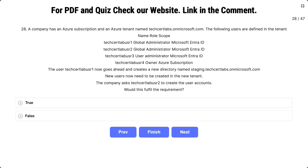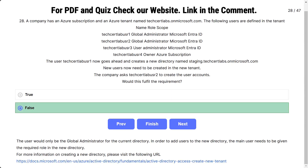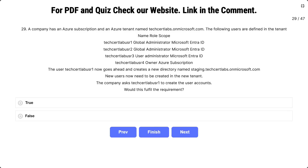Question number 28: the scenario is the same. The company asks TechSatLab User 2 to create the user accounts. Would this fulfill the requirement? The correct answer is false. User 2 is only the Global Administrator for the current directory. In order to add users to the new directory, the user needs to be given the required role in the new directory.